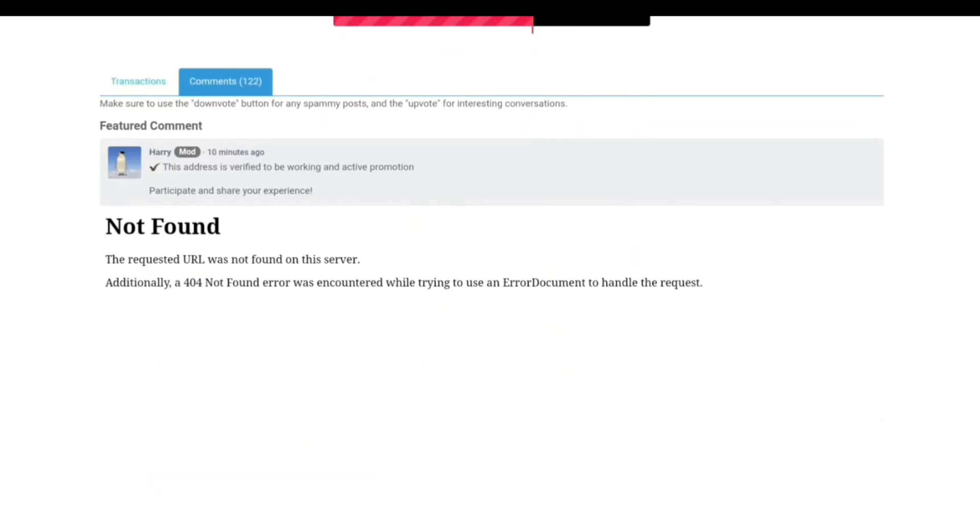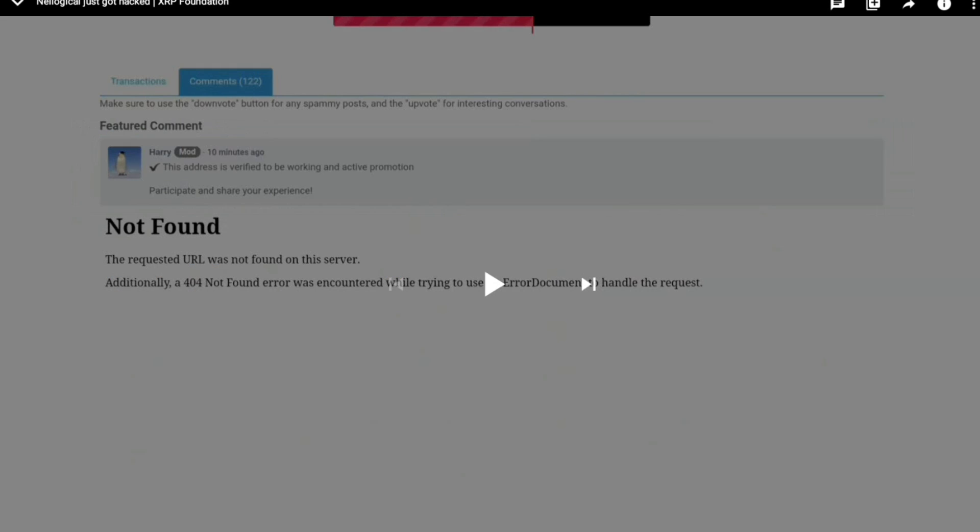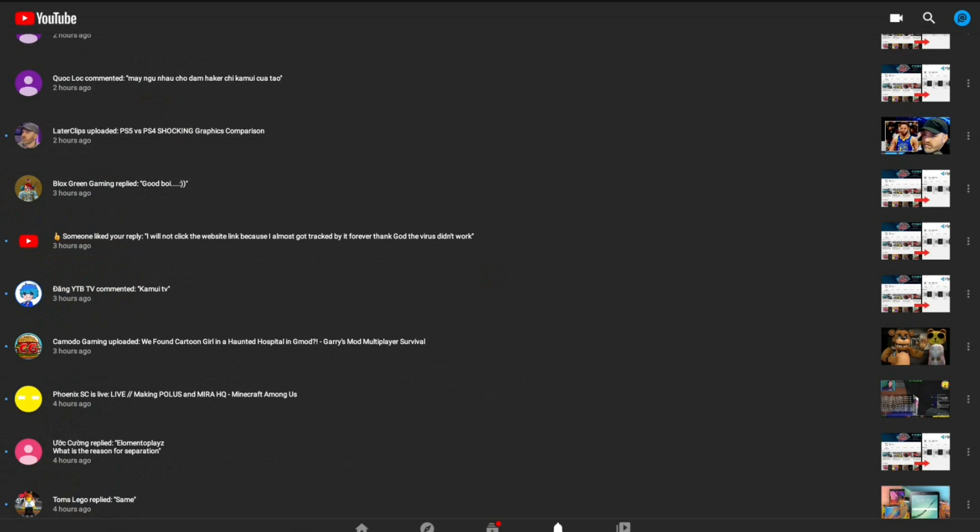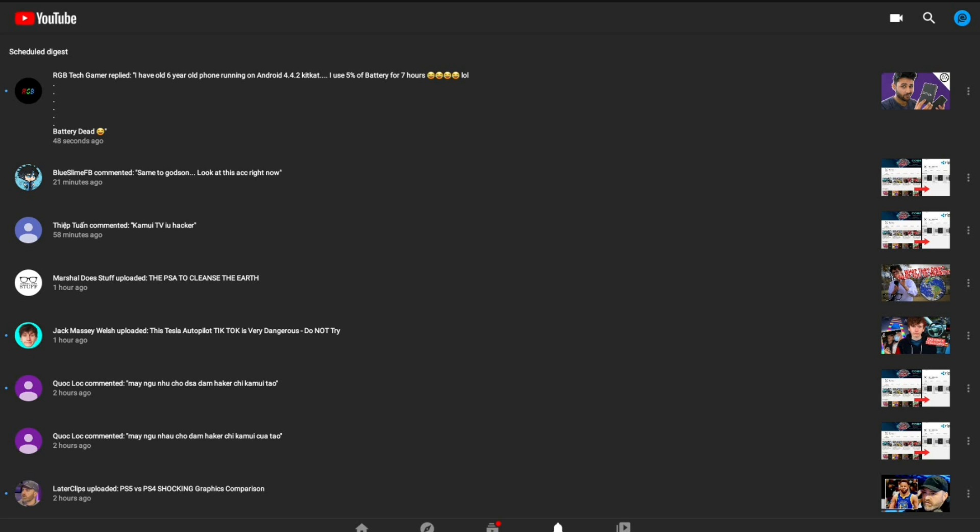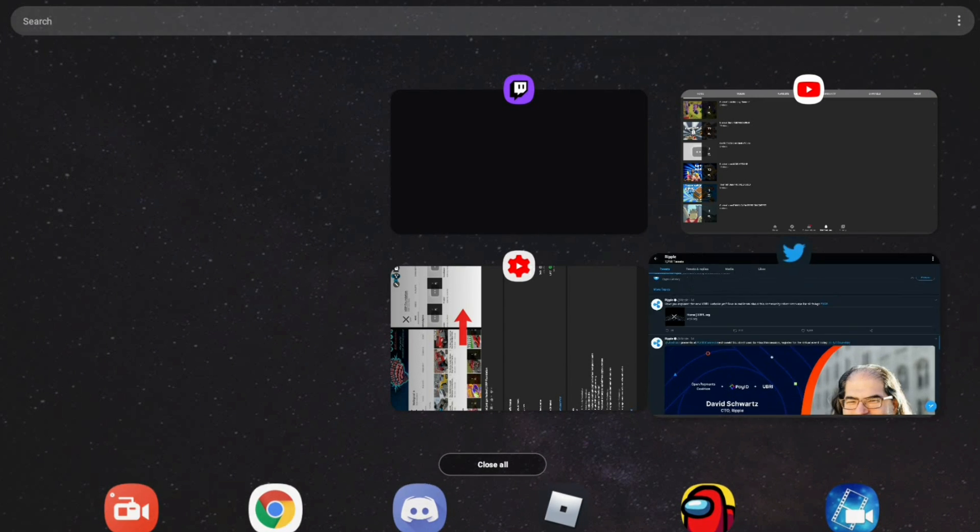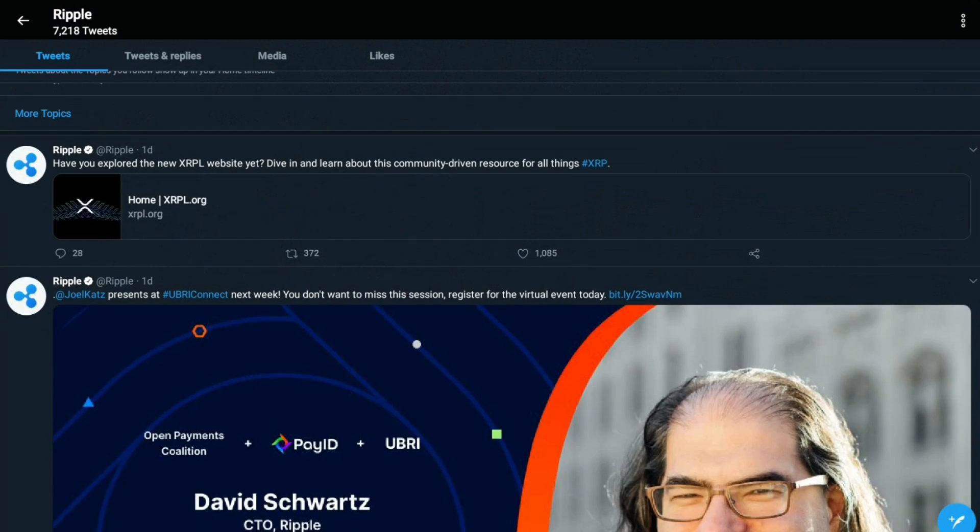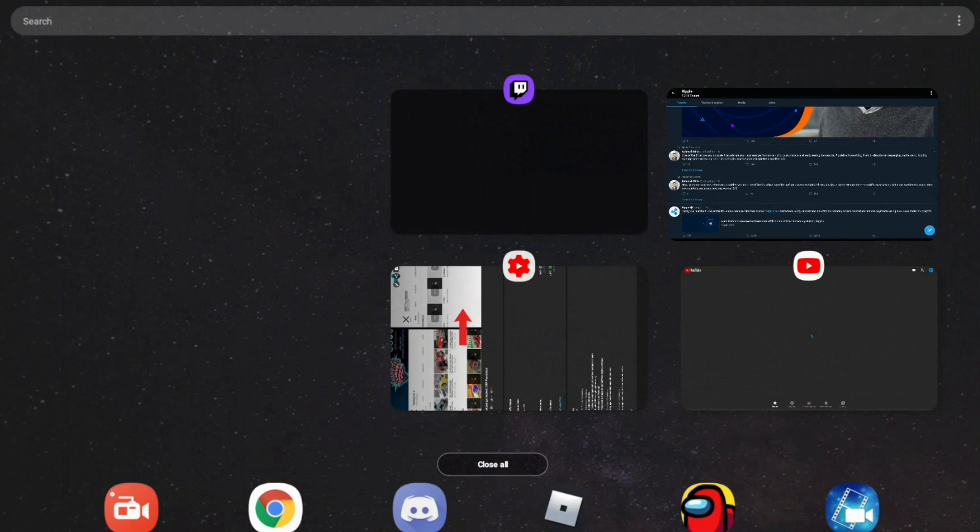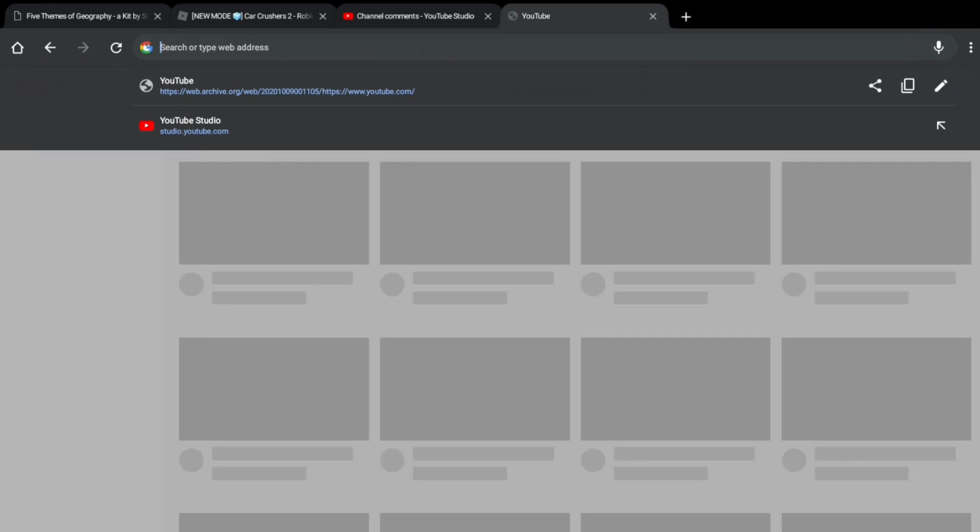This address is verified to be working in Active Promotion. Make sure to use the download button for spamming your post and the upload button for... And you can see what happened was really bad and the XRP Foundation is a real company.